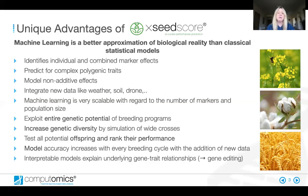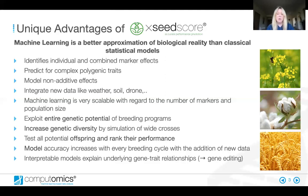You also get a better understanding of general combinability and can identify cases of specific combinability, as machine learning technologies can integrate very heterogeneous data. You can incorporate environmental measurements such as precipitation, temperature, soil types, etc. Machine learning can determine the importance of each factor that goes into the model and of the interaction between these factors. We can also tell which environmental factors influence the phenotype.